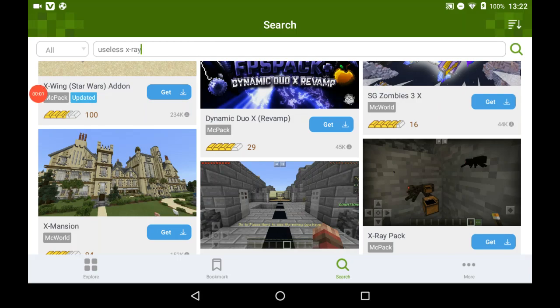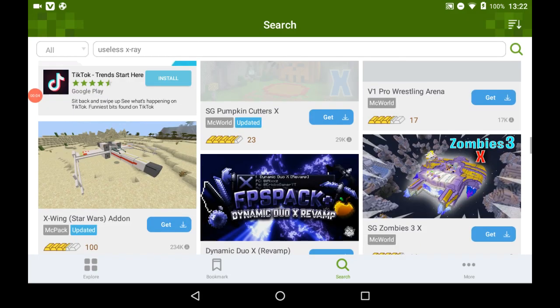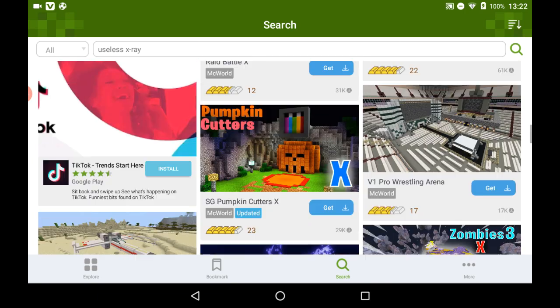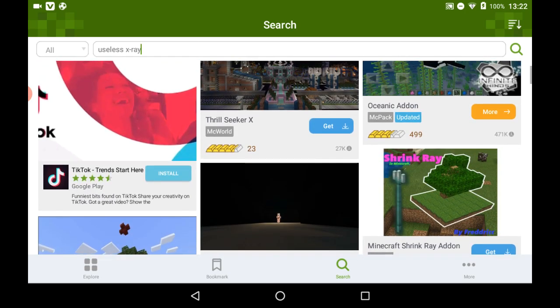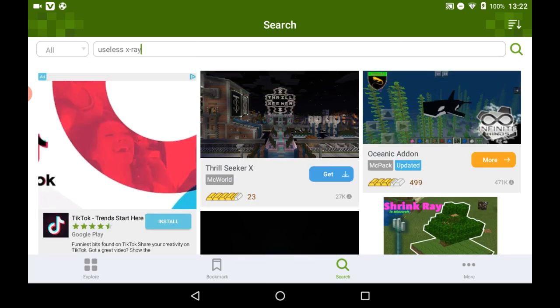What is up everybody, HKJGamer here back with another video. Today I am going to be showing you how to get x-ray on Minecraft Pocket Edition.